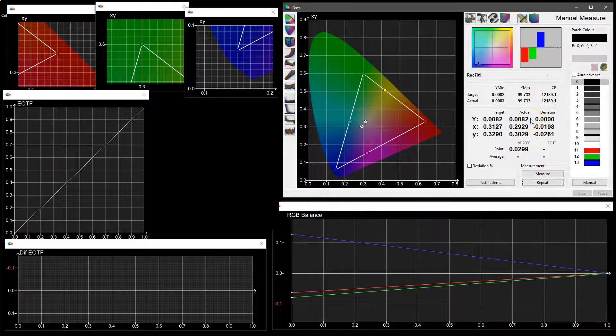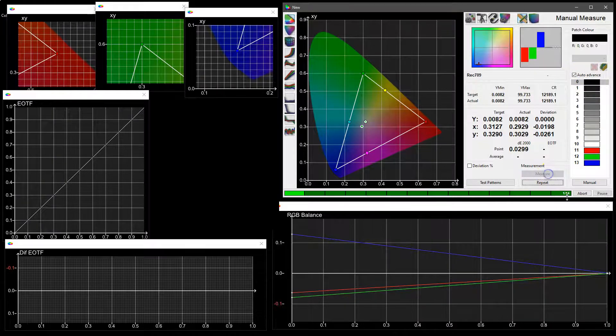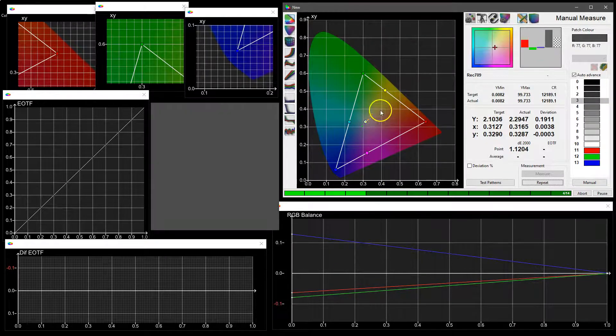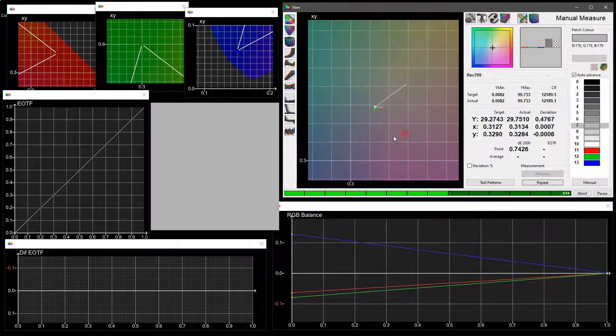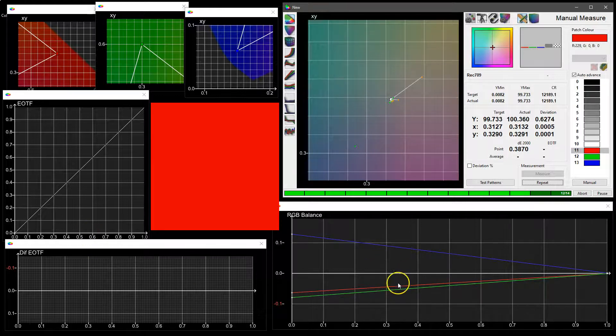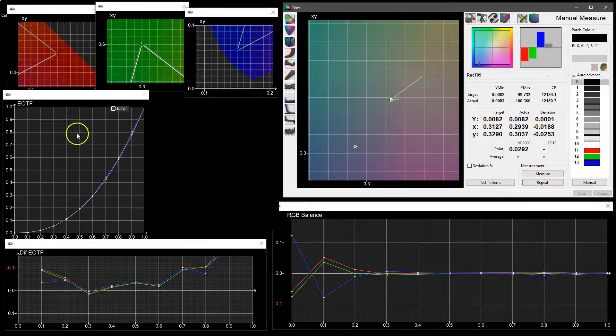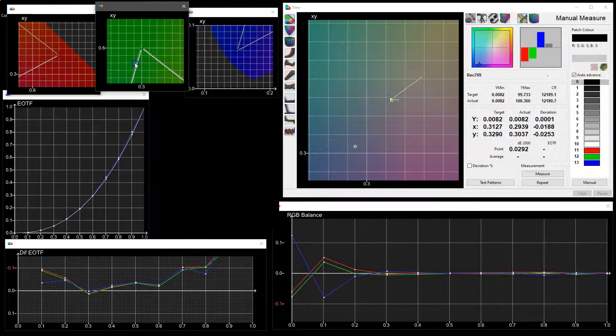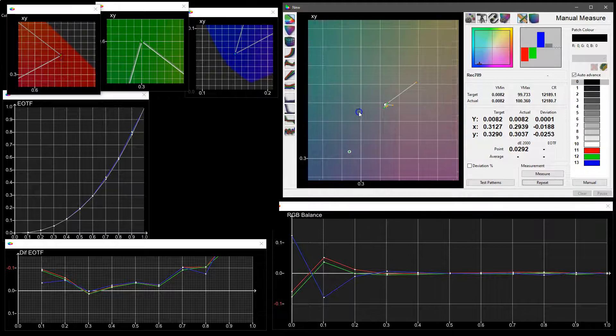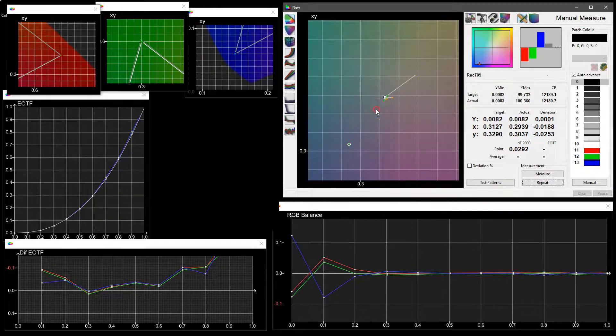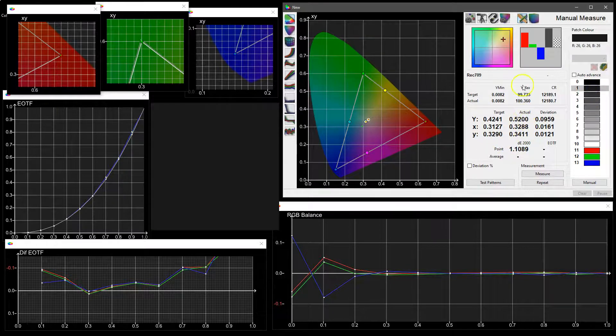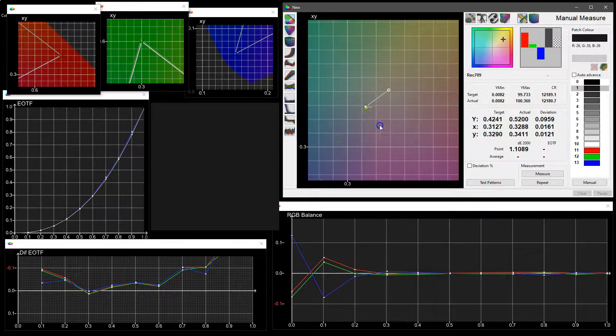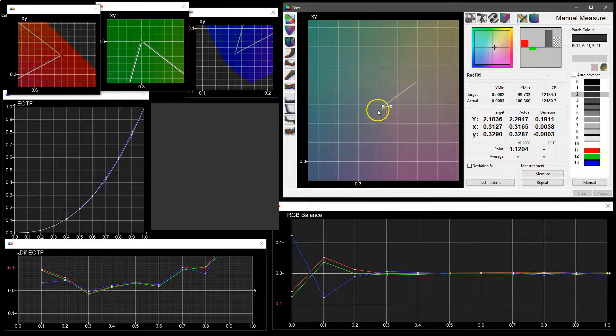We can now just run through the patches either with auto advance, which will measure each patch in turn using intelligent integration below values of 0.1 nit. The CIE graphs will update as the measurements are made while the 1D graphs will update at the finish. Then we can see that we have our EOTF, our differential EOTF, as well as the RGB balance. We've got our zoomed-in graphs here showing us our actual measured red, green, and blue compared to target. We can now use the patch sets to actually look at each measurement in turn so we can see the error either in the zoom widgets or in the values or in any of the graphs. Every time we click a color, it will go to that particular patch.